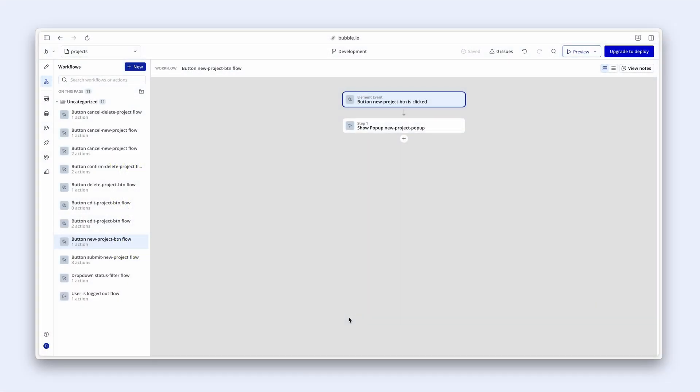The workflows on my page are starting to grow and it's good developer practice to make sure that we organize our workflows so they are much easier to manage. Let's have a look at how we can do this.